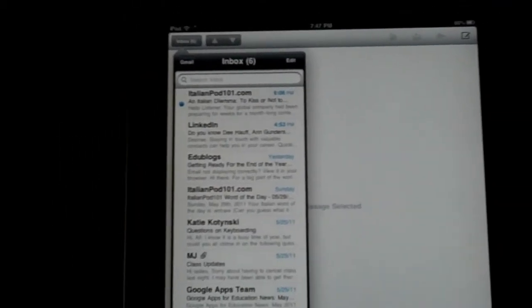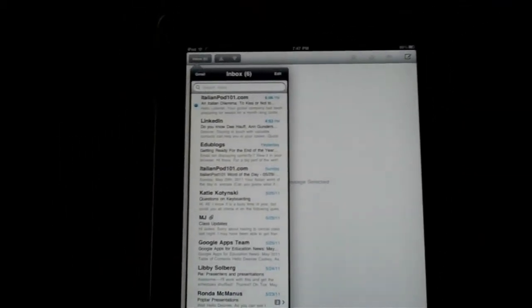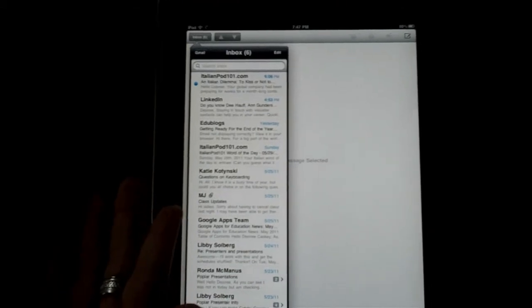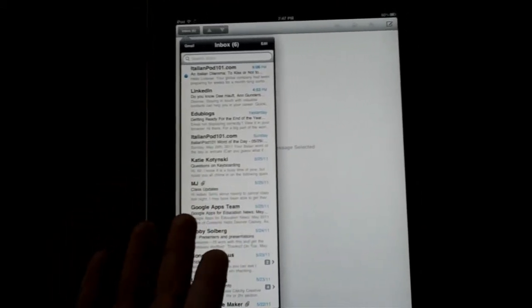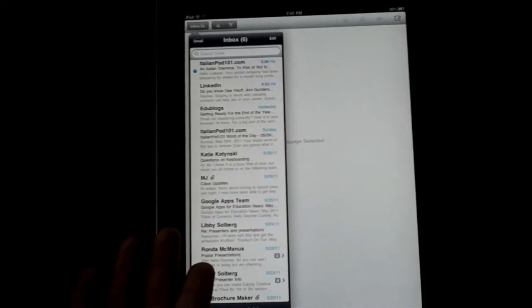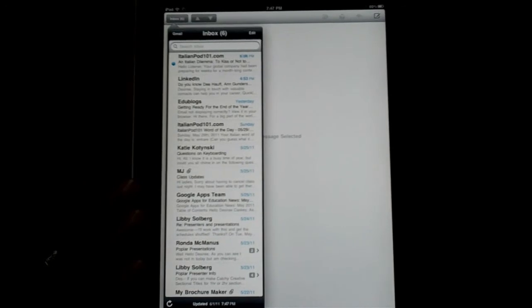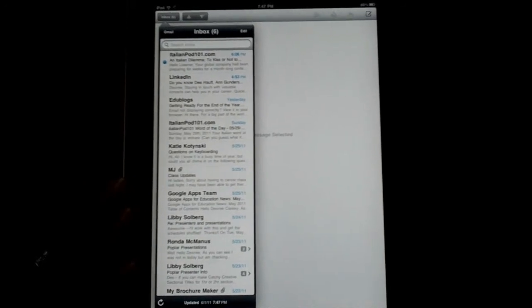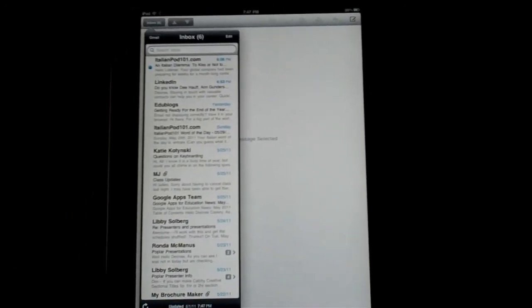So it keeps your two email accounts or as many email accounts as you set up completely separate so you can check them on one device but manage them easily separately.